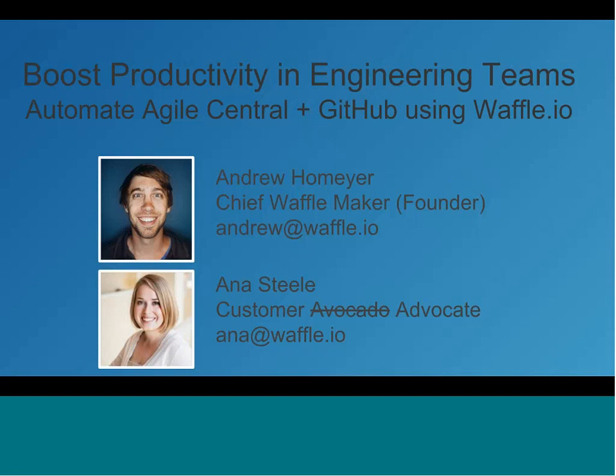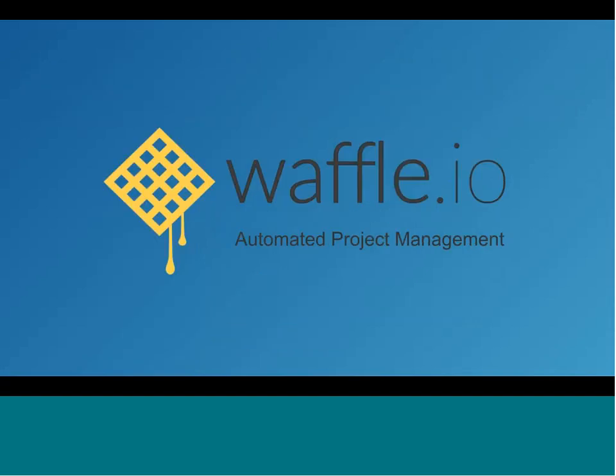We know a little bit that probably folks on the phone have never actually seen or interacted with Waffle I.O. So we're going to take some time just to tell you a little bit about where we come from and what our product is, and then we're going to dive into how we actually can help integrate between Agile Central and GitHub. And just to get started, I'm joined today by my teammate and fearless leader who we lovingly refer to as the chief waffle maker, Andrew O'Meyer. Hey, everyone. Nice to meet everyone virtually. Anna is our customer avocado. We say avocado because my iPhone always changes advocate to avocado. So it's a fun little nickname we have now.